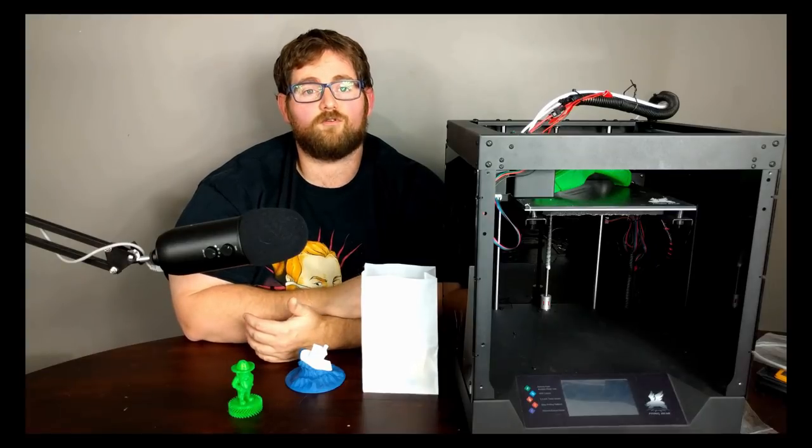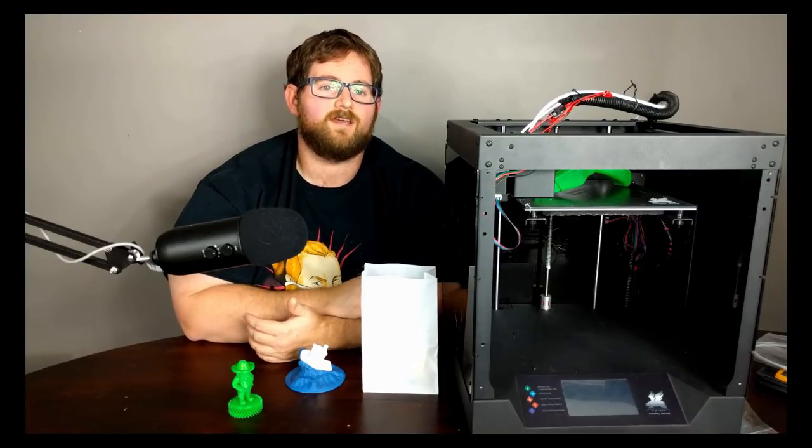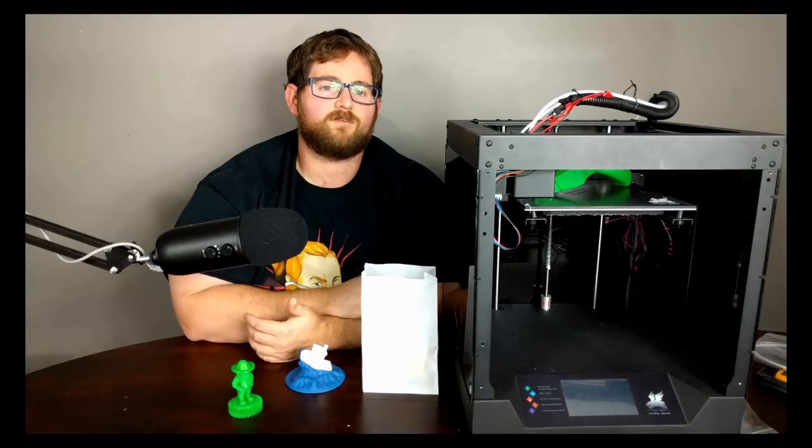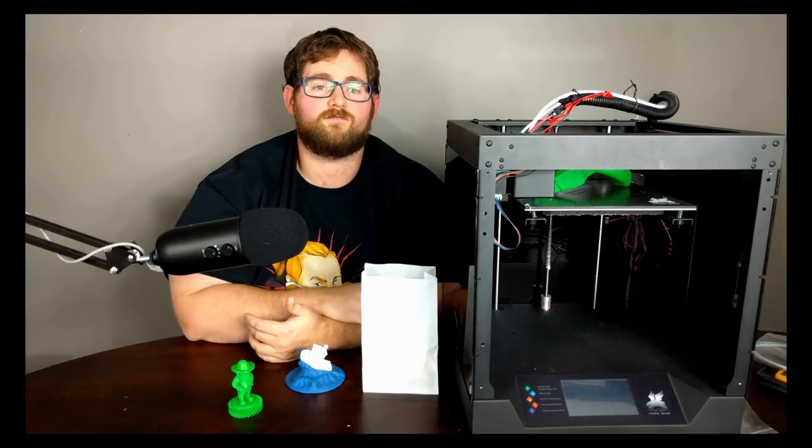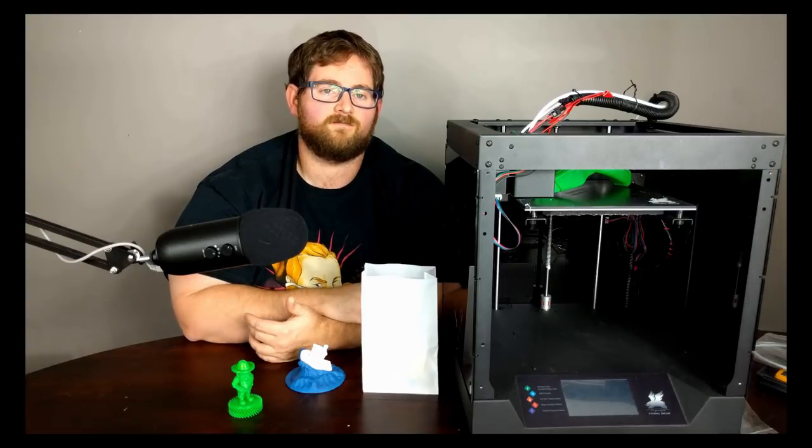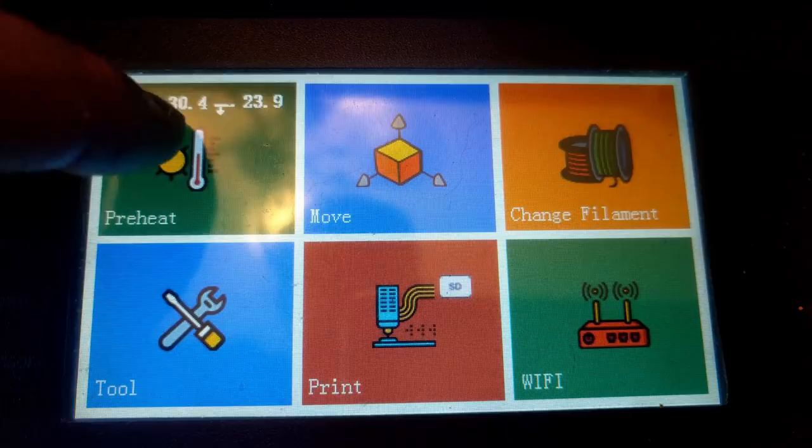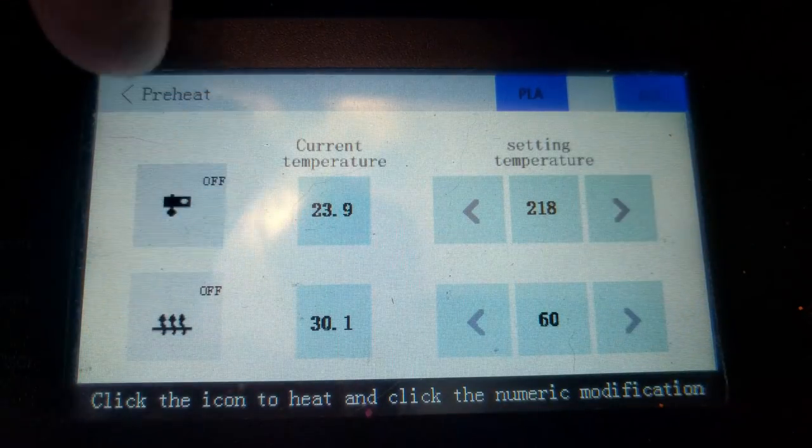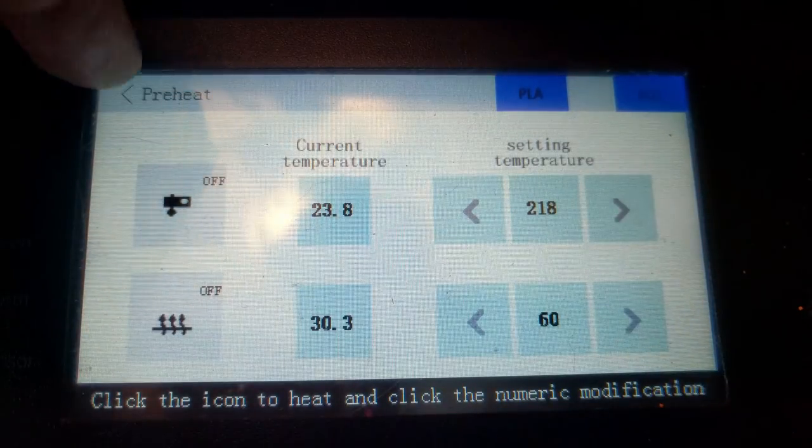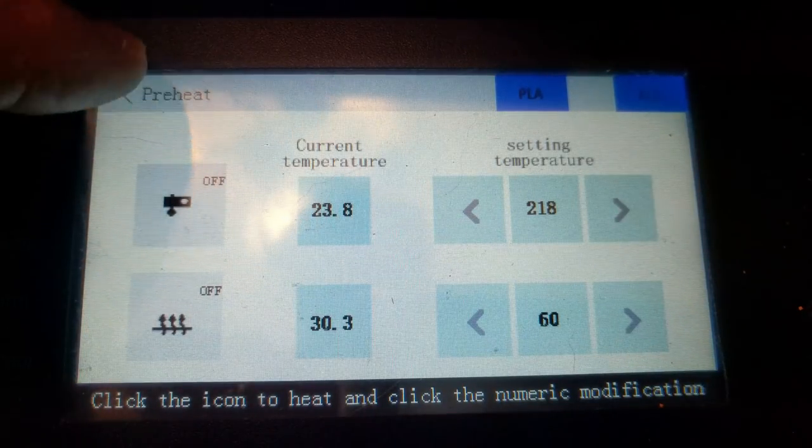The system runs on 24 volts, which means that it should heat pretty quickly and the entire system is controlled by a resistive touch screen on the front. From that touch screen, you can do things such as homing, preheating and printing and you can also set up the printer to act as a Wi-Fi hotspot.